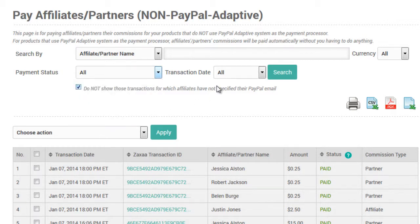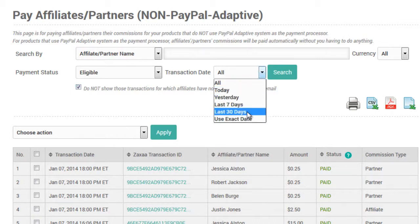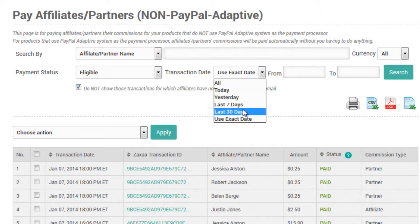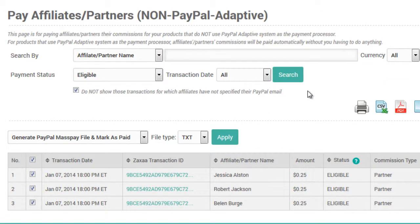If you want to go ahead and pay affiliates who are waiting to receive their commissions, all you need to do is simply go to Payment Status, click on Eligible, and choose the transaction date. Normally I would choose those who have passed the refund period, so I could choose an exact date, the last 30 days, and so forth. I'm going to select 'Do Not Show Transactions for Which Affiliates Have Not Specified Their PayPal Email,' and then click on Search.